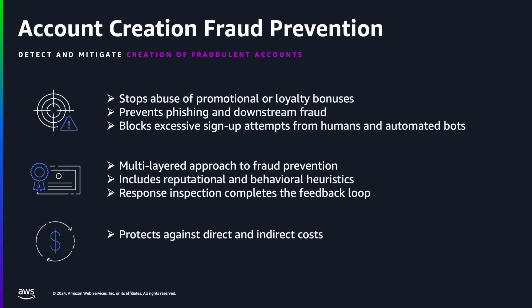These activities can lead to several direct or indirect costs, such as damaged customer relationships, reputational loss, and exposure to financial fraud. Account Creation Fraud Prevention protects your account sign-up or registration pages by allowing you to